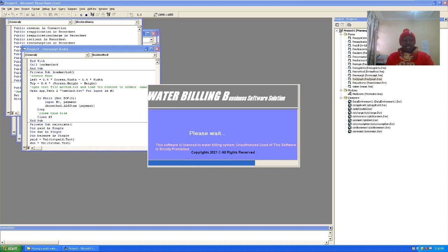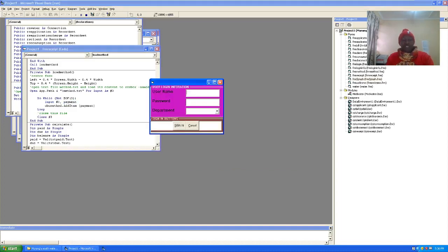If I run the program again and wait for the splash form to finish, this time round I want to log in as an accountant.